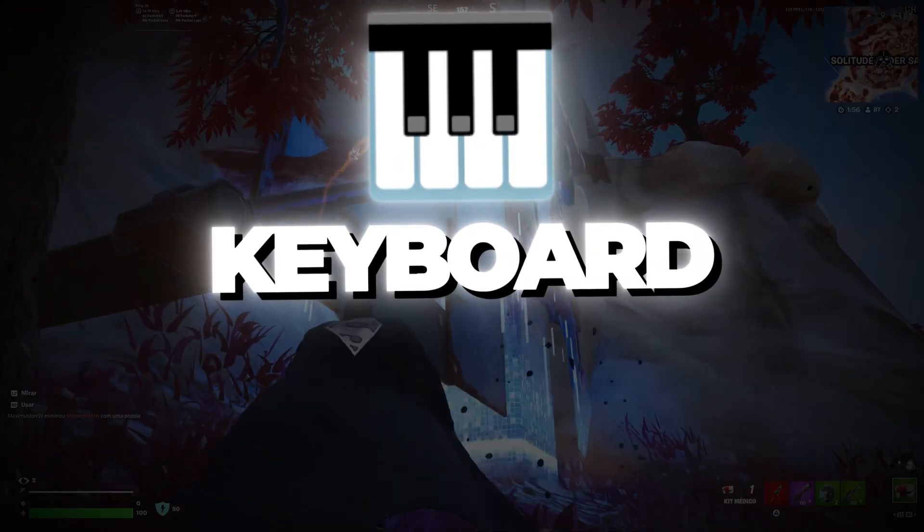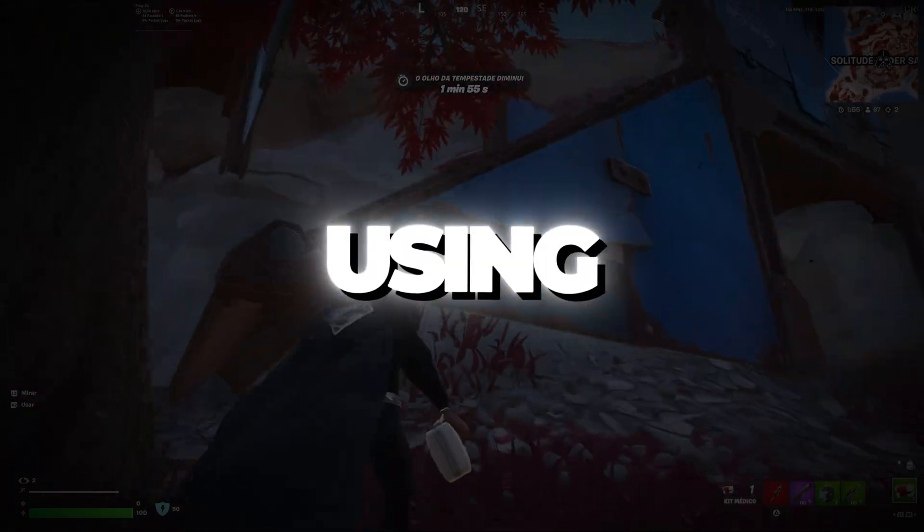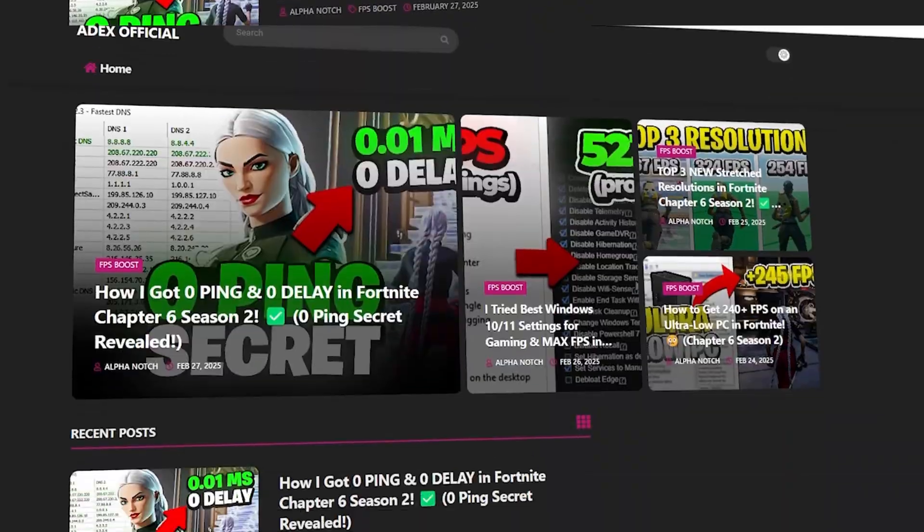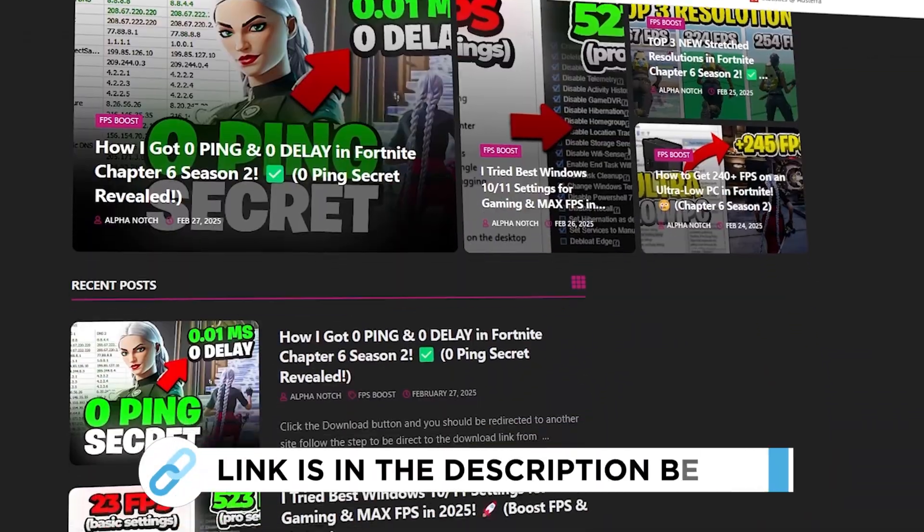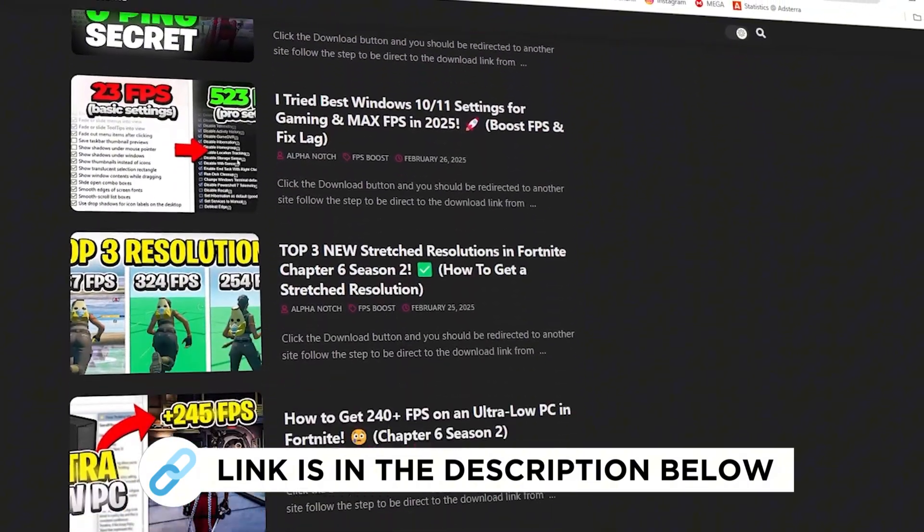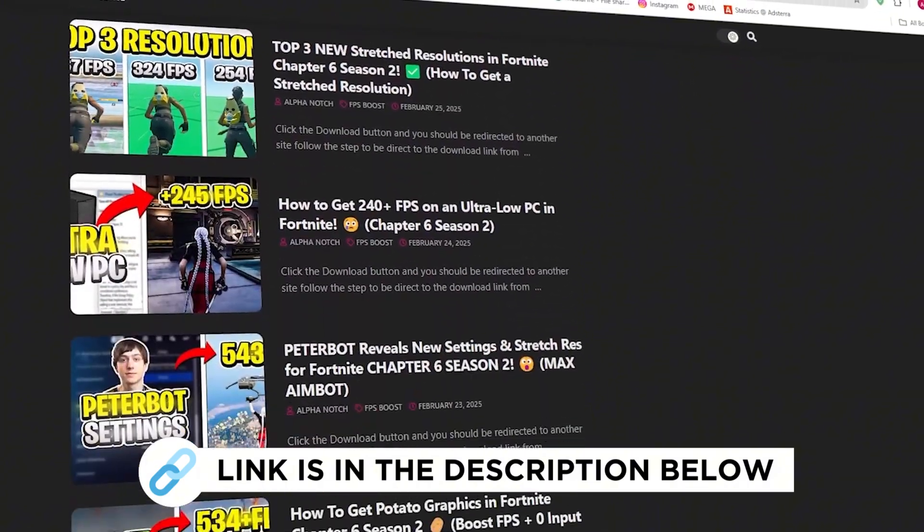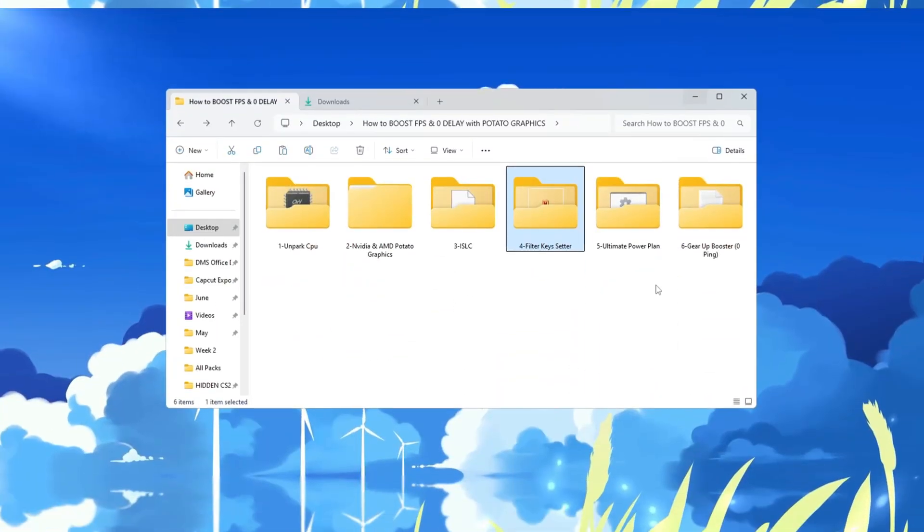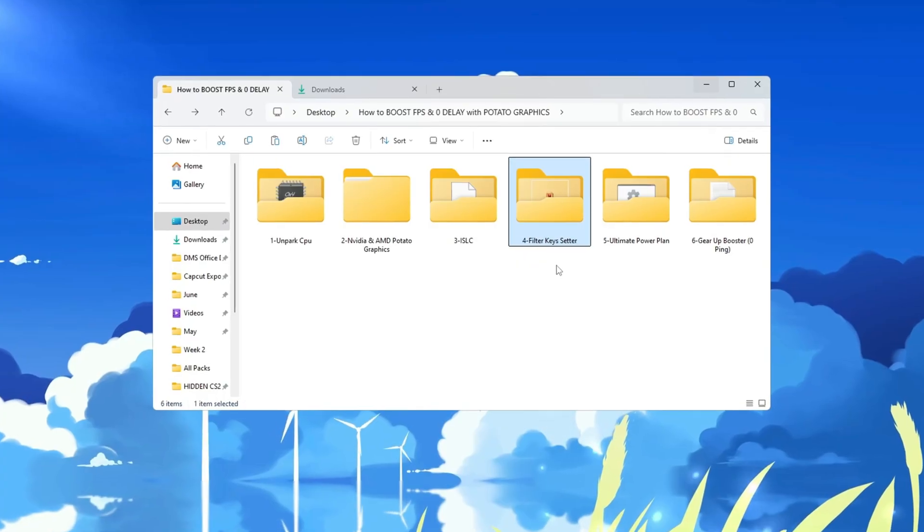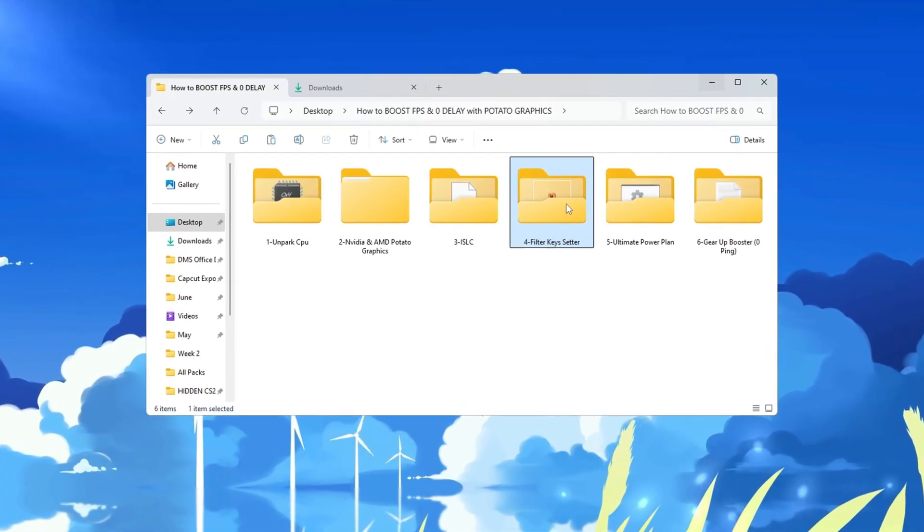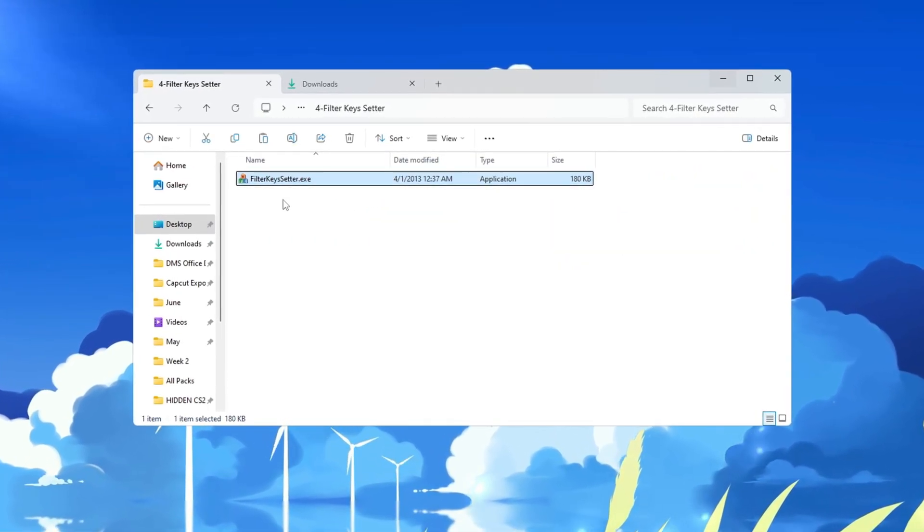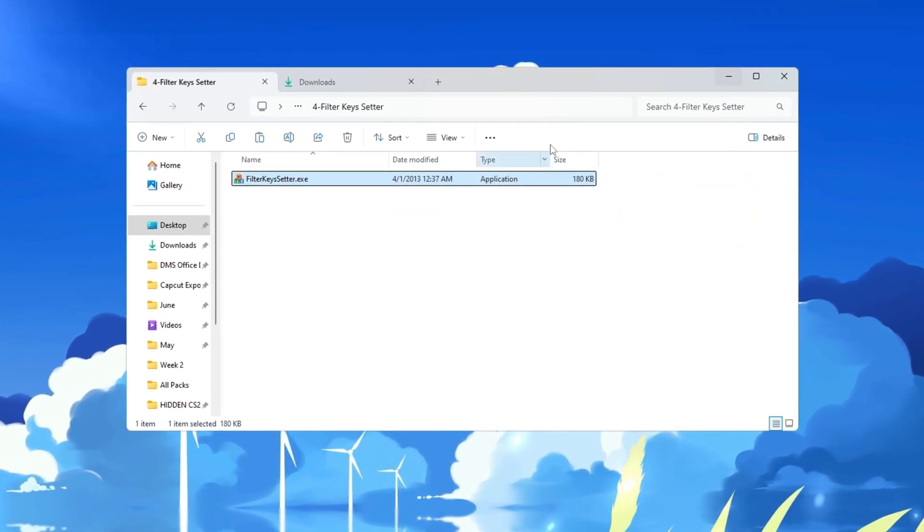Step 5: Reduce keyboard input lag using Filter Keys Setter for Fortnite. You can get all the files I use in the pack from my official website. I've provided the link in the description. In this step, I'll help you make your keyboard respond much faster using a small tool called Filter Keys Setter. First, open the Filter Keys Setter program.